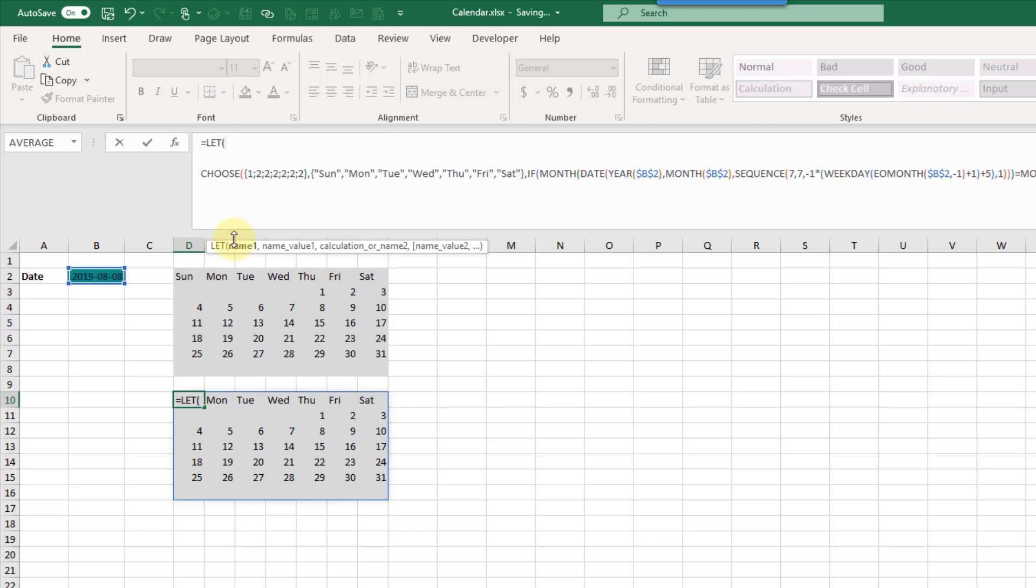You can see the arguments in the LET function. We have a name and then the name value so essentially we define a name here and then the next argument we define the calculation for that name and you can define multiple calculations as well.